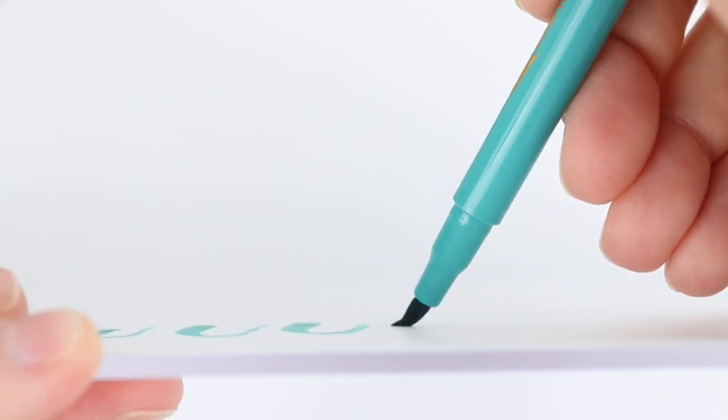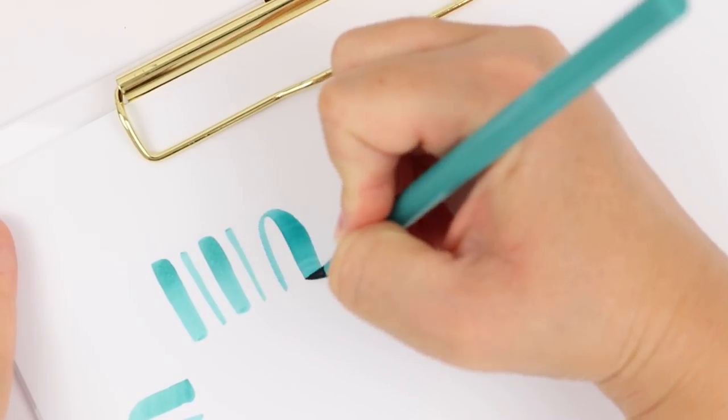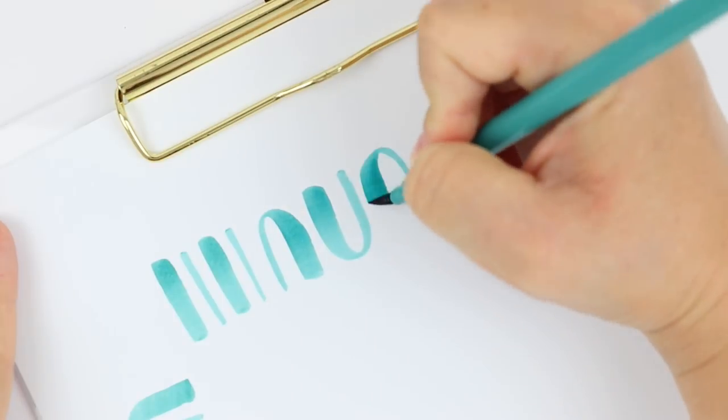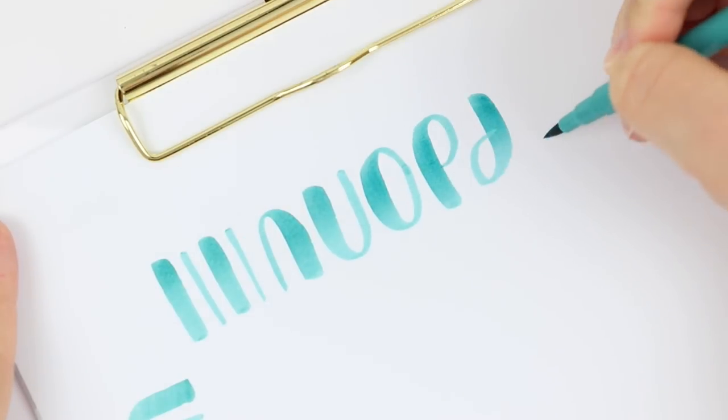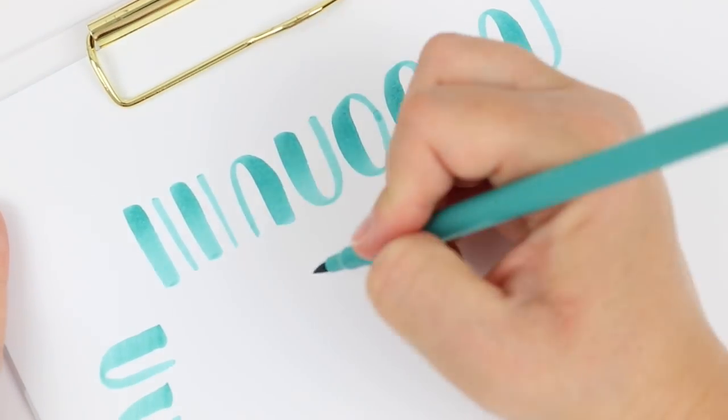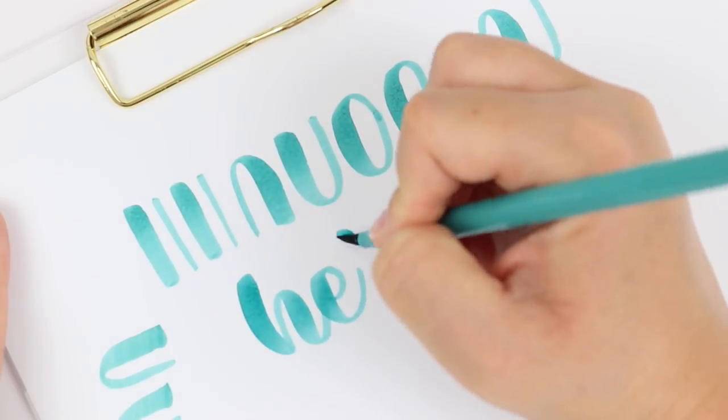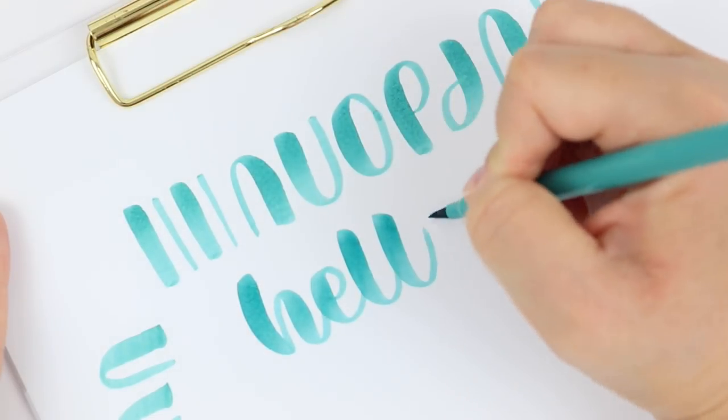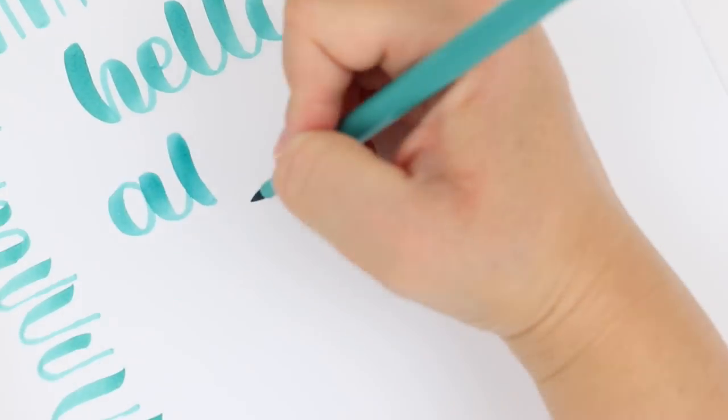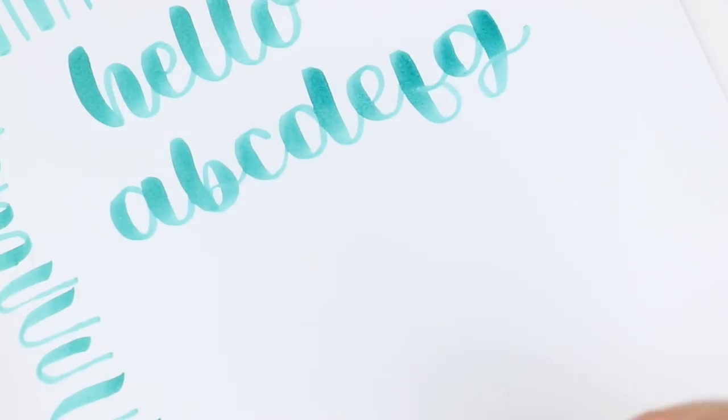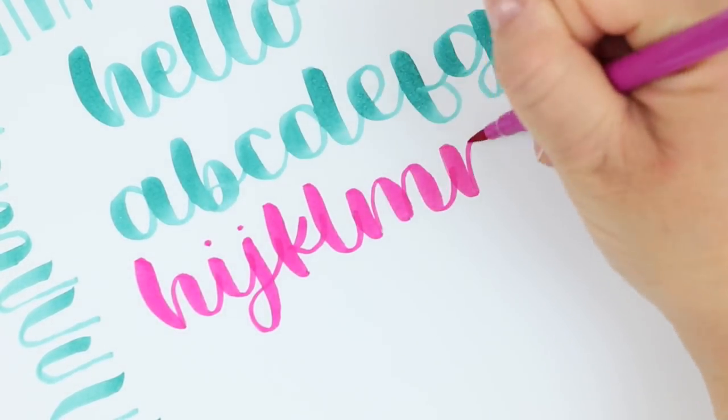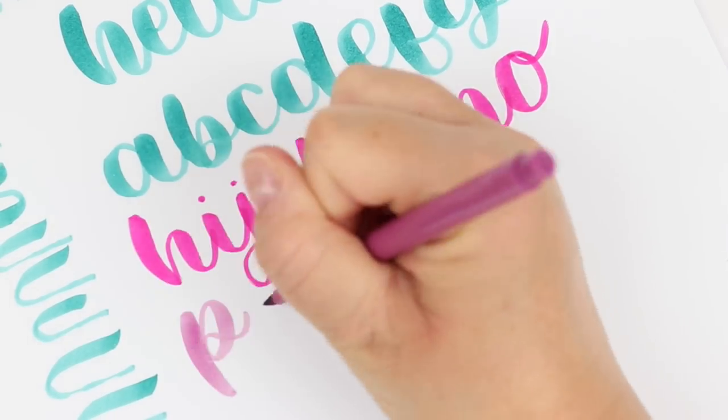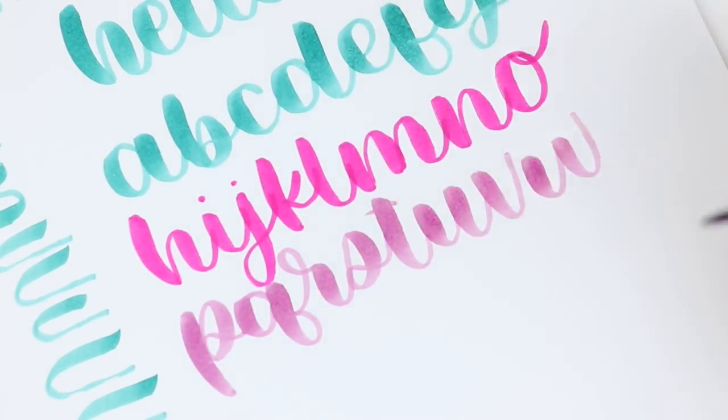You'll notice that I'm getting a bit of that ombre effect as well. If you've watched my Tombow video you know that I talked a little bit about how that happens and that makes sense with these markers because I'm pushing pretty hard and getting that really thick down stroke but it doesn't seem to happen with every single color. That's one thing I've kind of noticed with these brush pens is that they're not super consistent but I'll get into that in a minute.